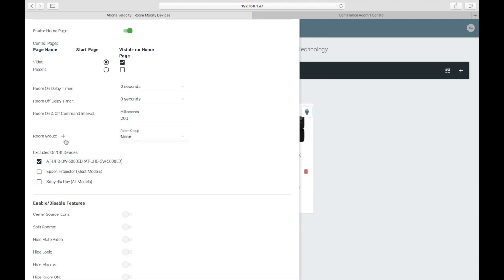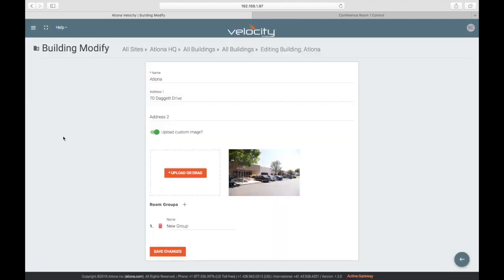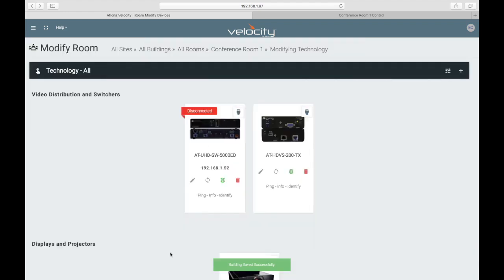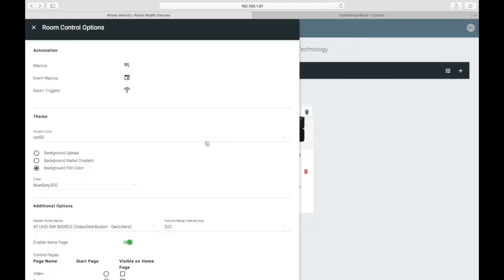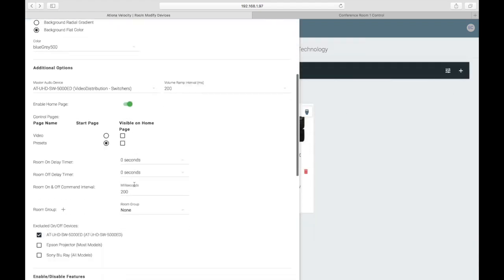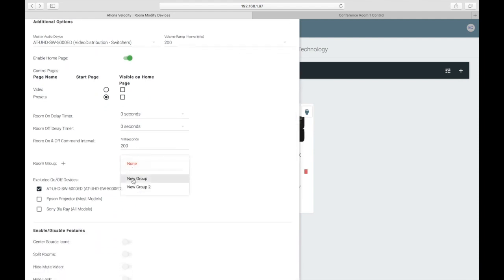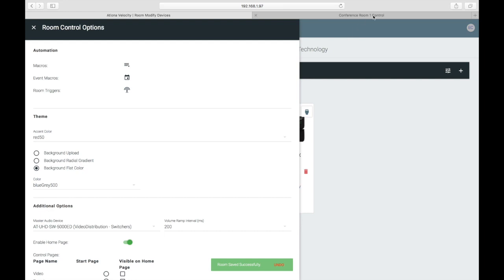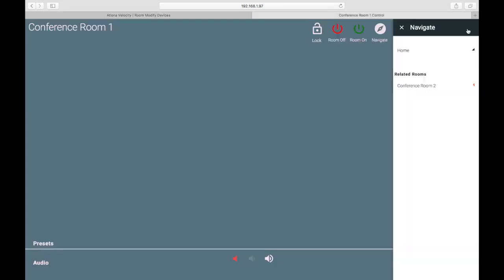Room groups are created at a site level, and by clicking the plus icon here, you'll be taken to edit the site where you can create room groups. When you click Save, you'll come back to where you were. Room groups allow you to control more than one room from a single touch panel by navigating to a different room on that touch panel.